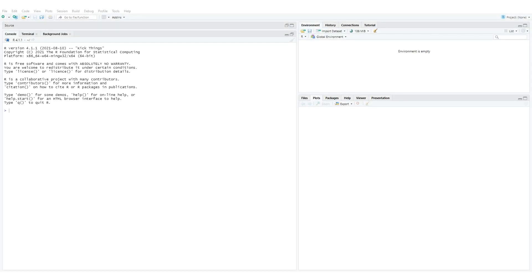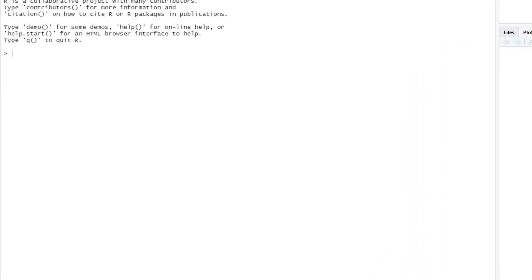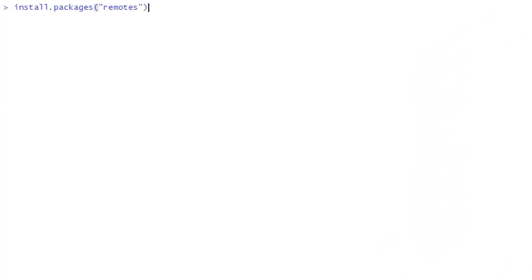First, open RStudio. We'll be installing this from the developer Johan's GitHub, so we'll use the remotes package in R to allow for installation of R packages from remote repositories. First install remotes with install.packages remotes.